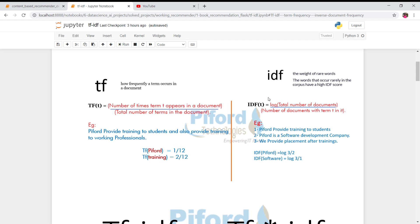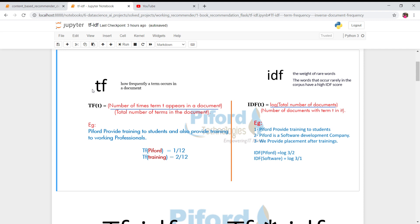Now we can calculate IDF — Inverse Document Frequency. When calculating TF, we give equal importance to every word. But with IDF, we are trying to find the rare words. We look for rare words because if we looked for the most frequent words, we'd run into a problem with stop words — connecting words like 'is', 'am', 'the', 'me', 'are' — which are common in every sentence and would appear very frequently.